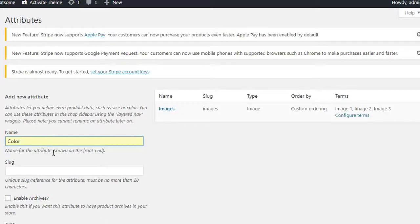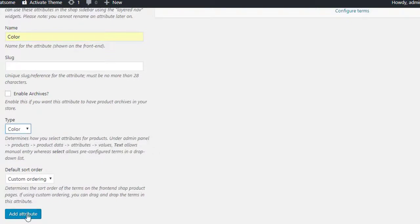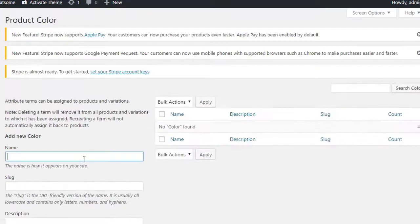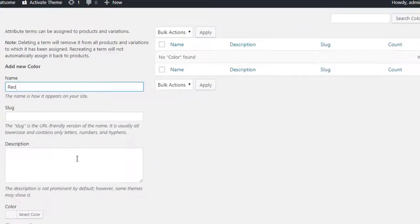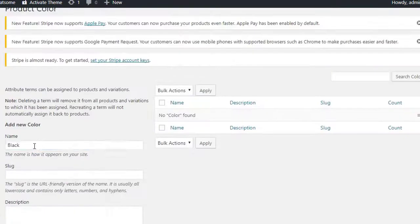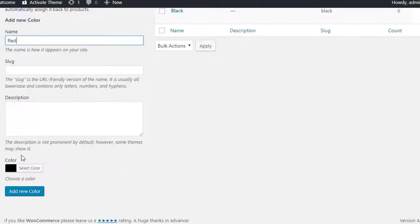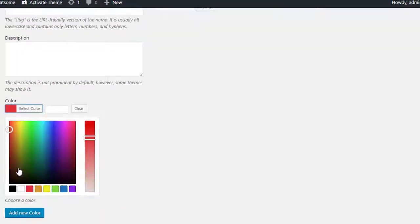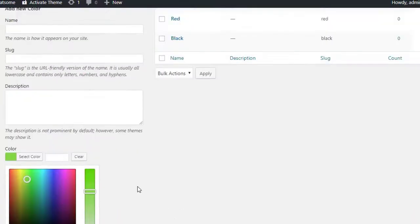Likewise, we will create color and button attributes. We can term button attributes as label type. When we create an attribute to show color, we have to select color attribute type.